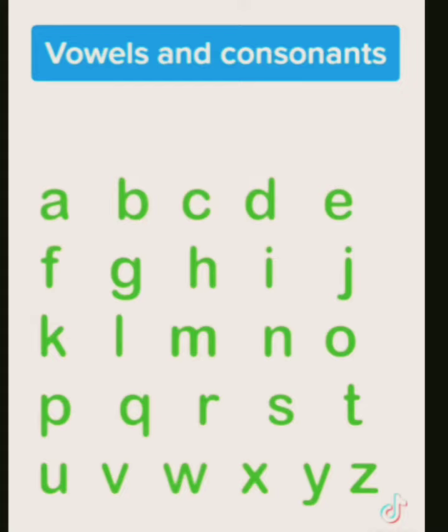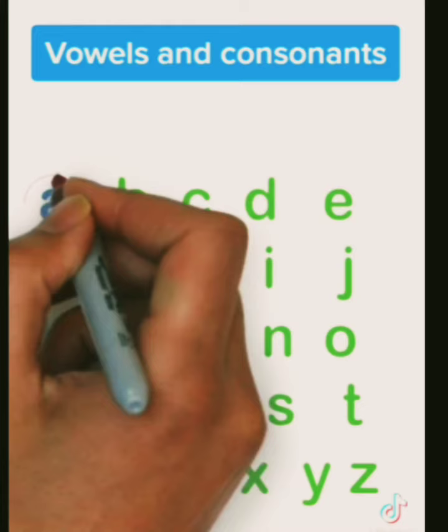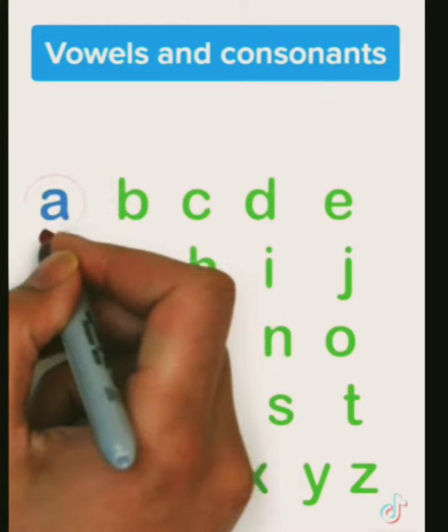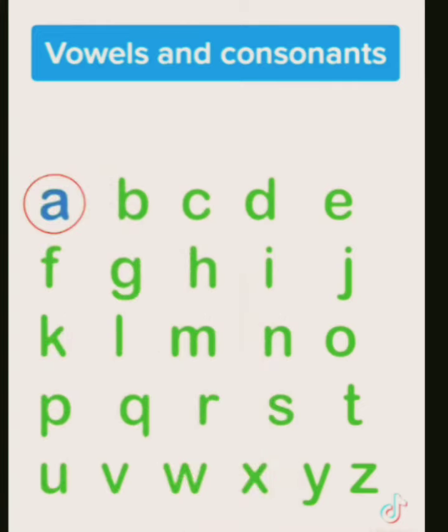The first letter, A, is a vowel. The next letter, B, is a consonant. C is a consonant. D, consonant. E is a vowel.